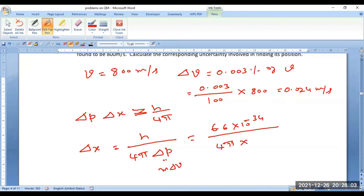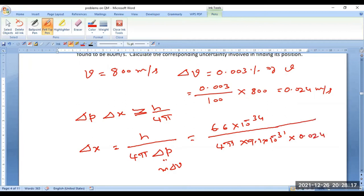This can be written as: mass of the electron 9.1 × 10⁻³¹ into delta v = 0.024. If you perform the calculation, it comes out to be about 2.4 × 10⁻³ meters.